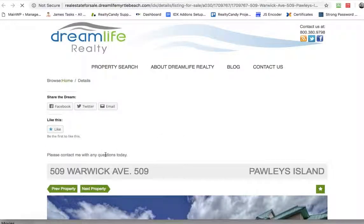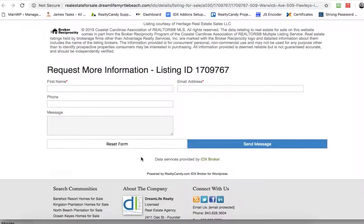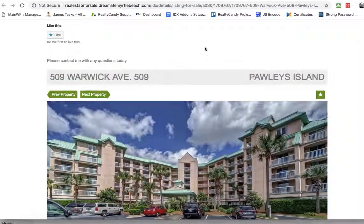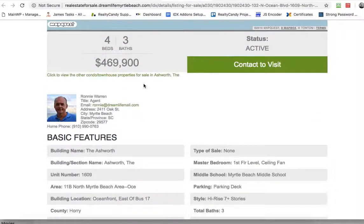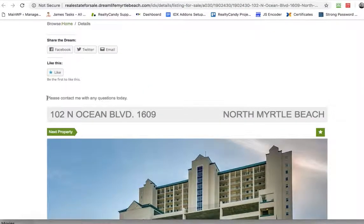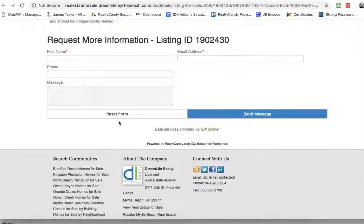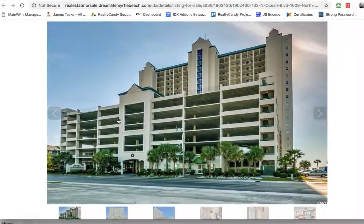Let's click this one open. You see, 'please contact me with any questions today,' because this is not the listing of somebody in your office. So Ronnie's listing still says 'please contact me with any questions today,' but since it's somebody's listing in your office, IDX broker shows this information. So that can create some confusion about that.